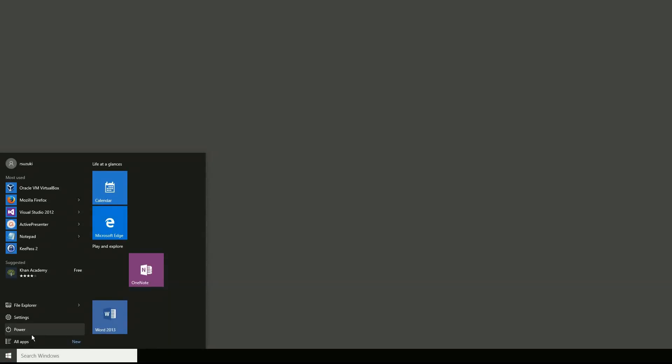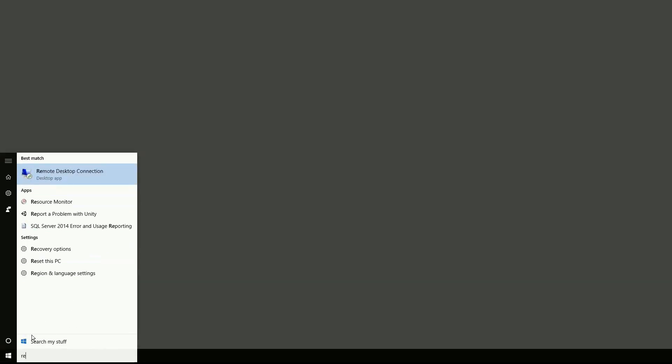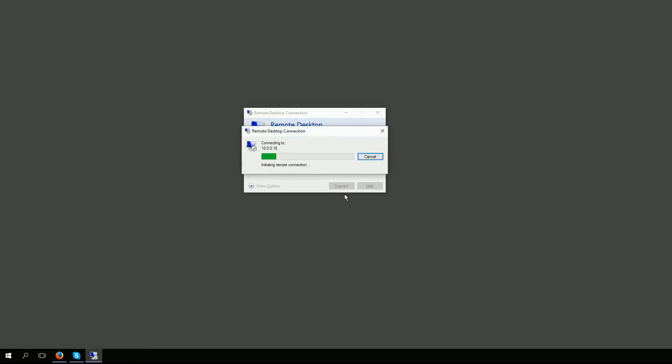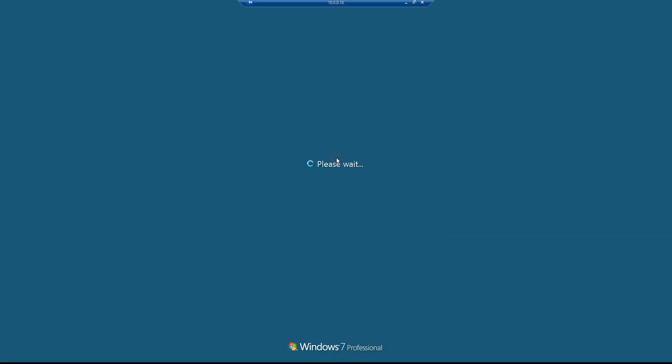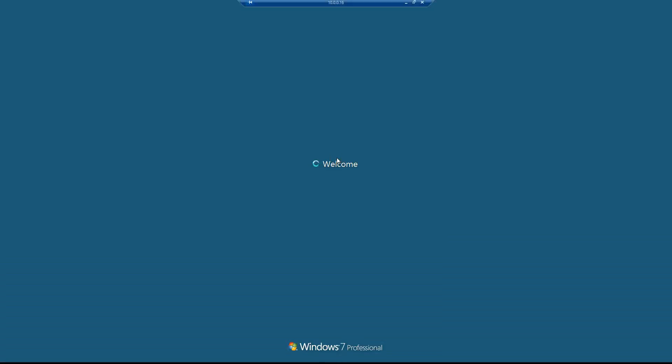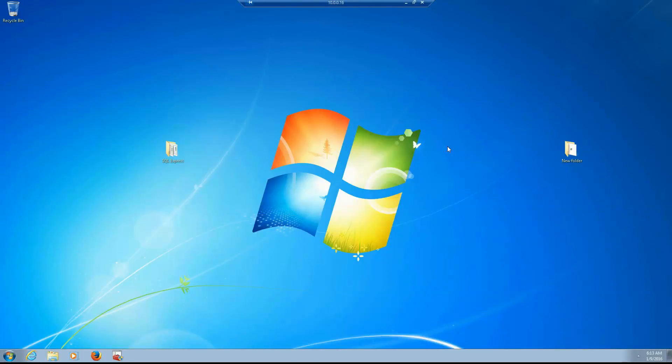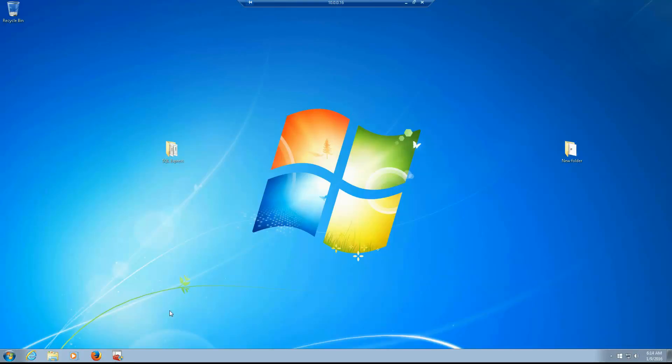If you remember from the first video, I installed my SQL Server on a Windows 7 machine that's right here on my network. So I'm just going to remote desktop to that machine. So this is my quote quote server, not really a server, just a Windows 7 that I'm going to use as my database server.